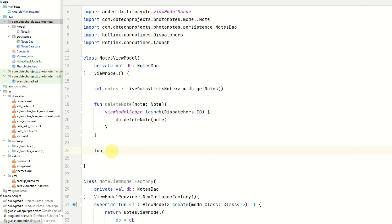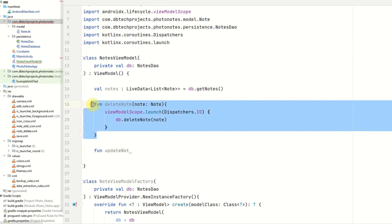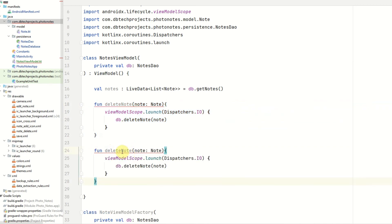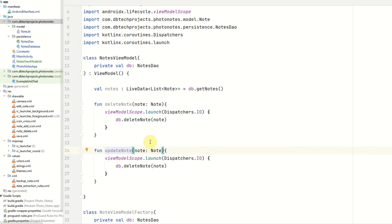The next function is going to be for updating the note, and this will be very similar — in fact we can just copy and paste this function and change a few things. So updateNote will still take the note as a parameter, but we'll be calling db.updateNote.